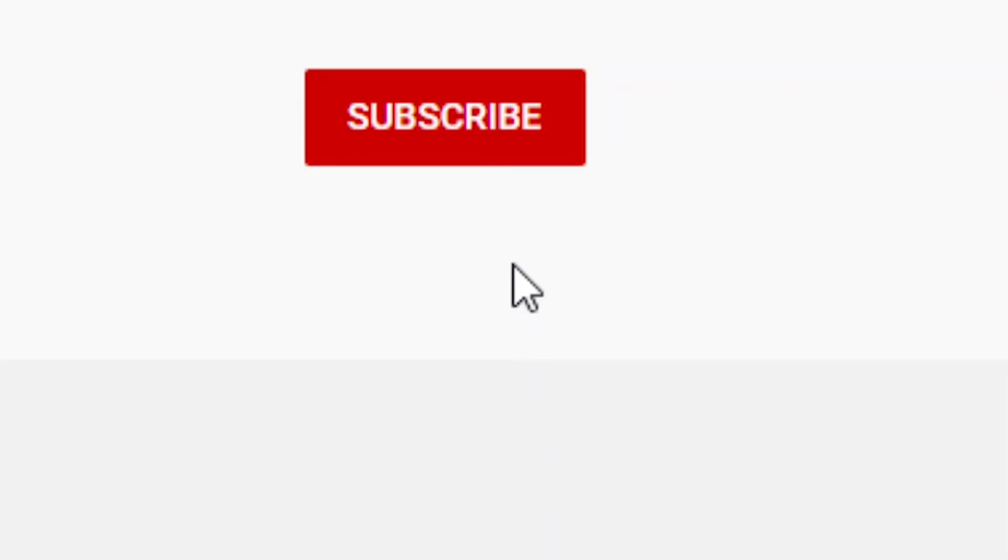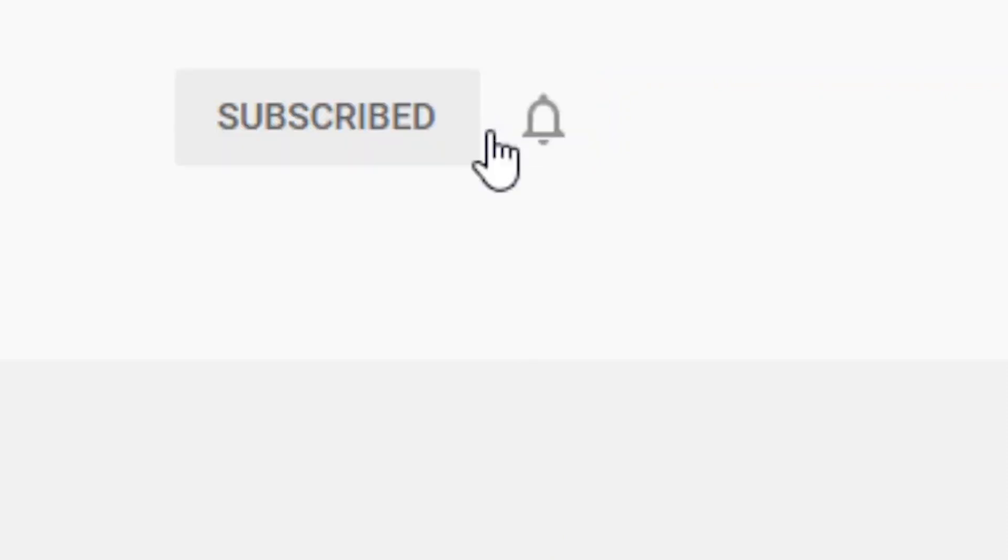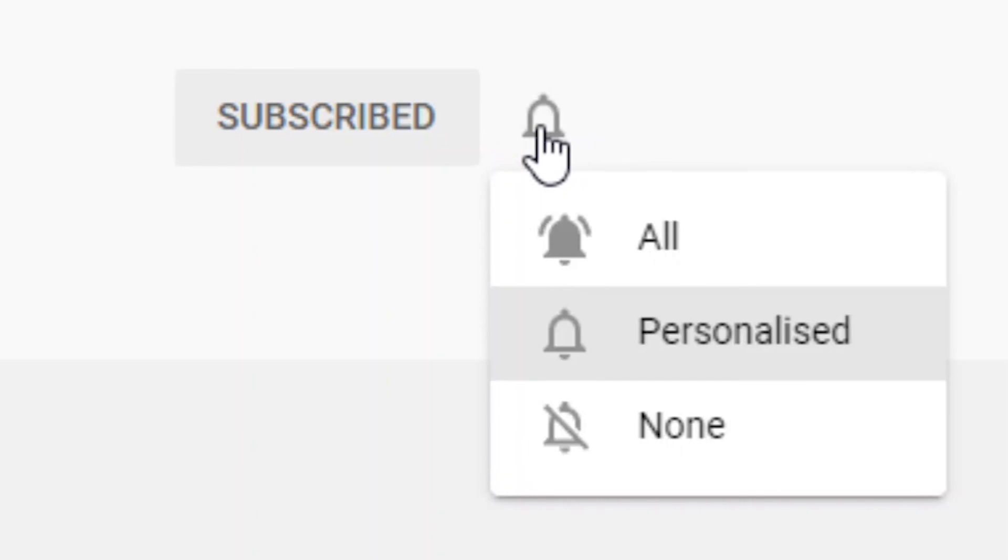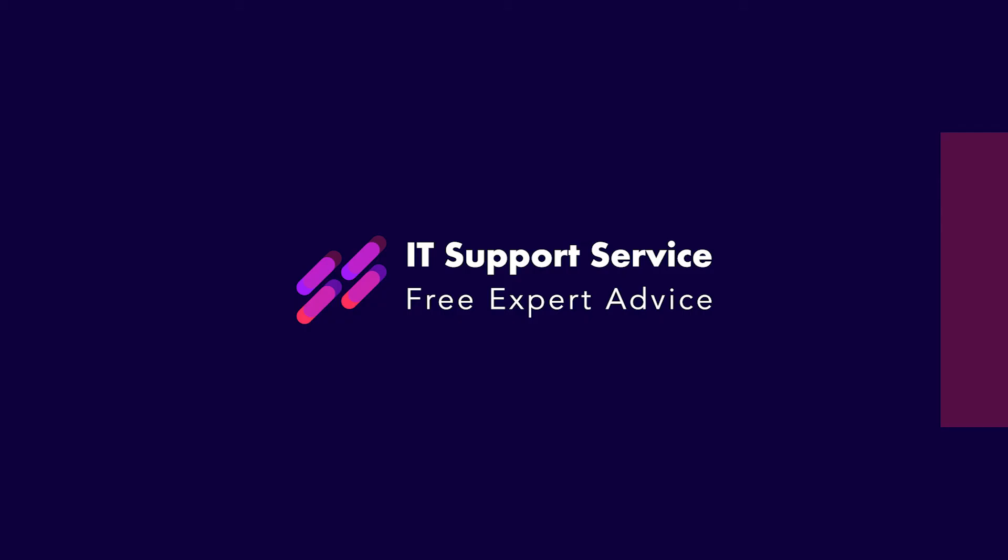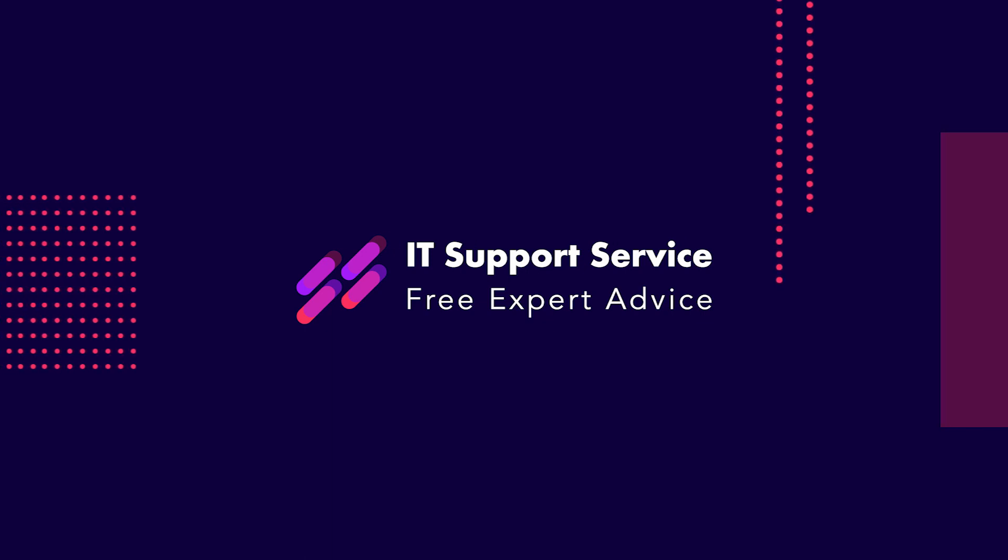Your support is really important to us, so if you wouldn't mind please go and visit our YouTube channel and click the subscribe button, that would be really appreciated, thank you.